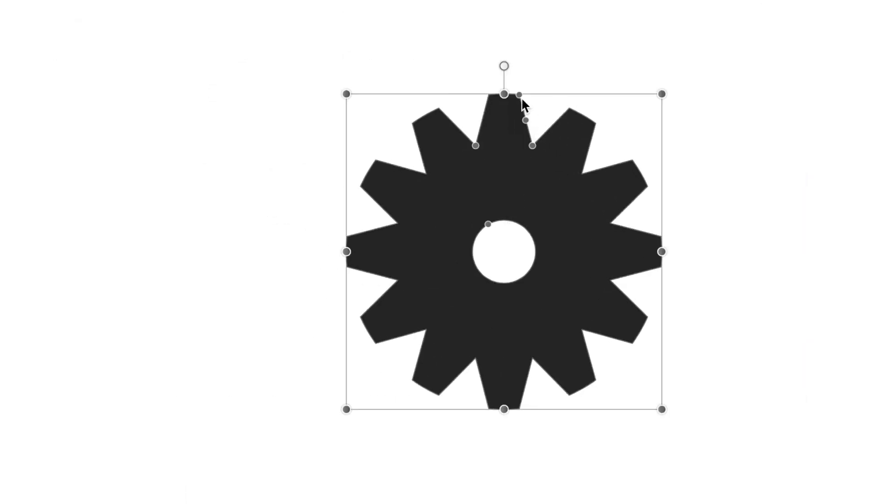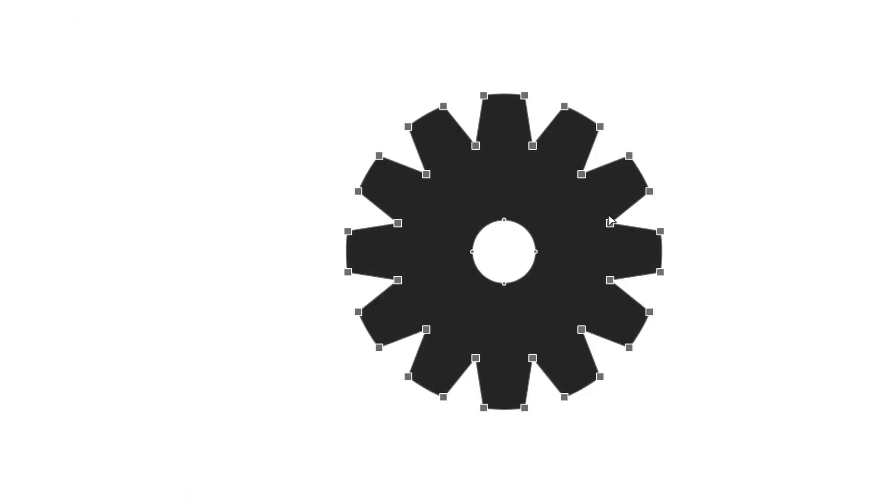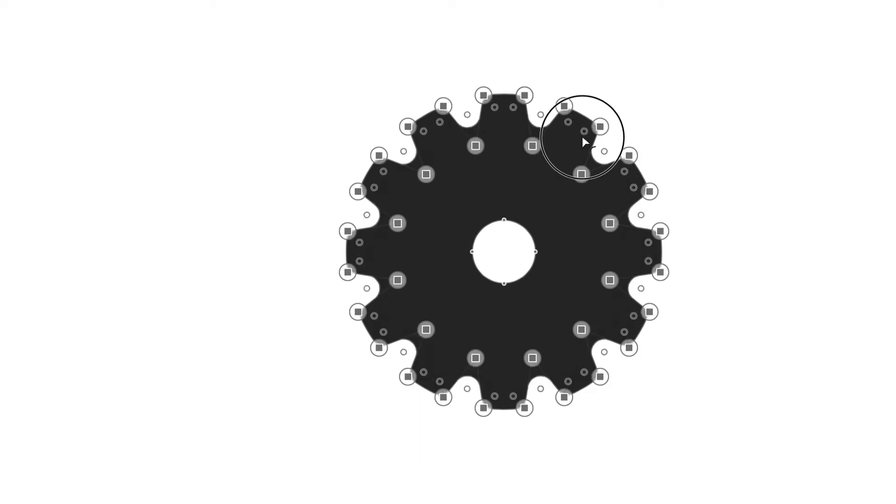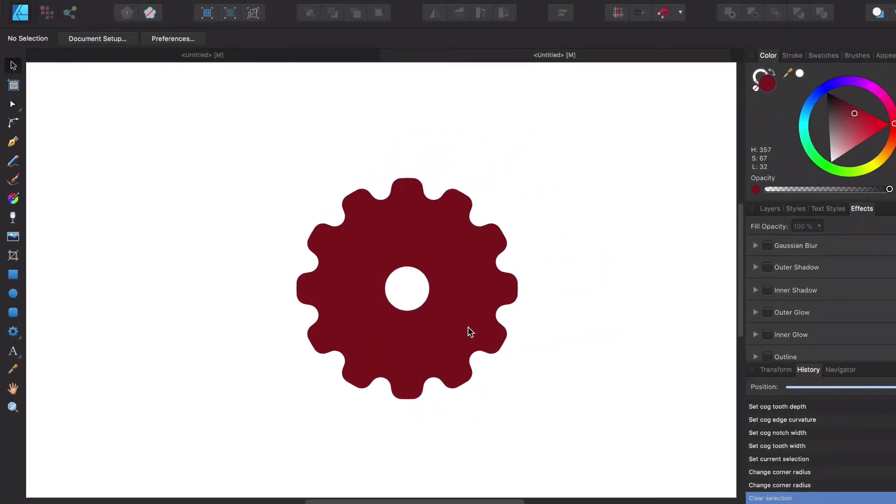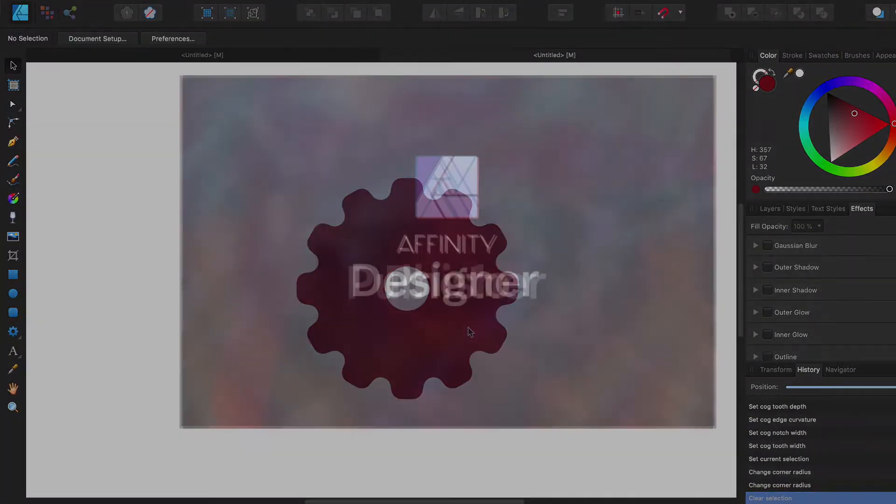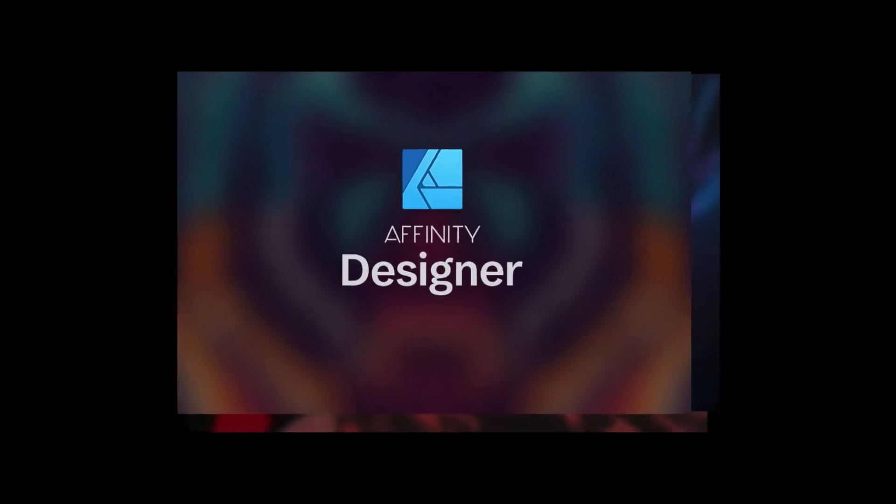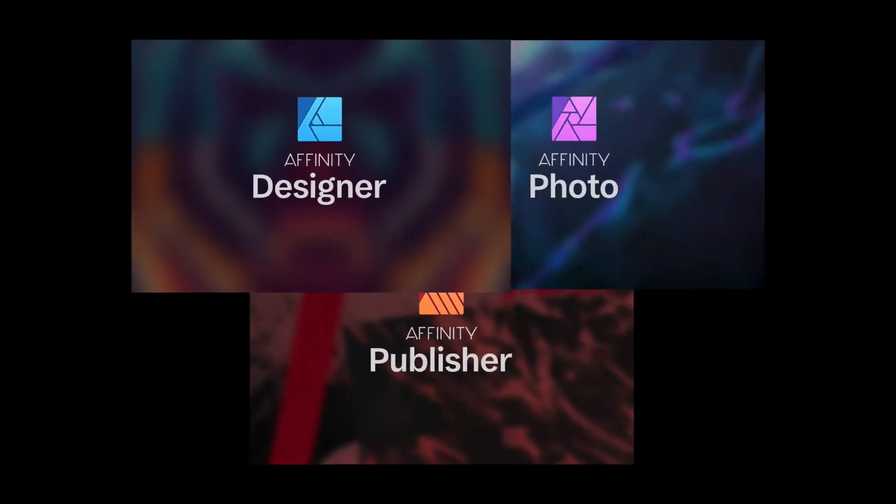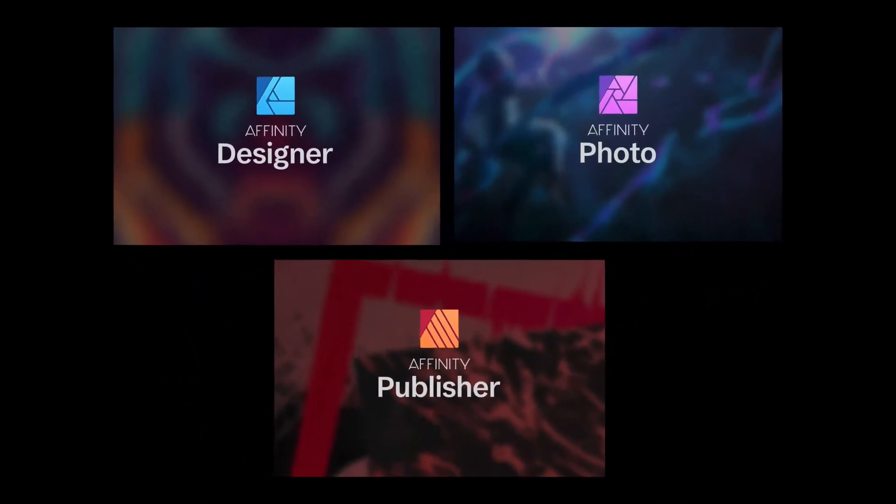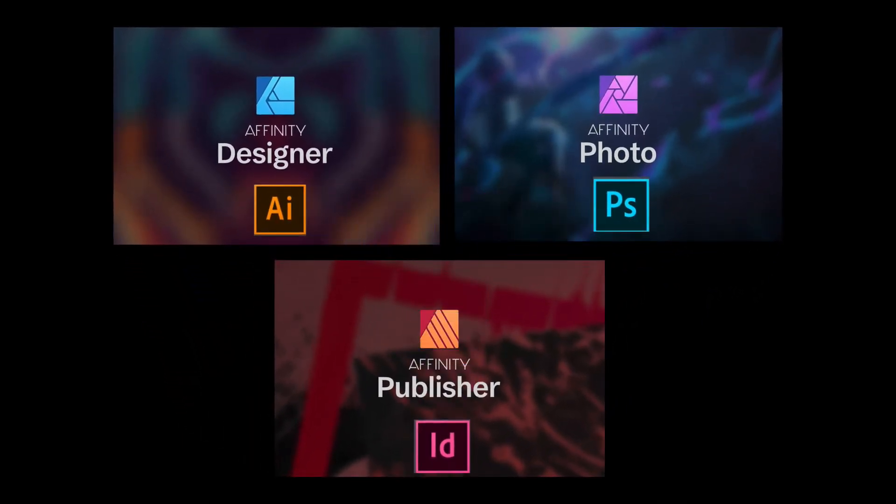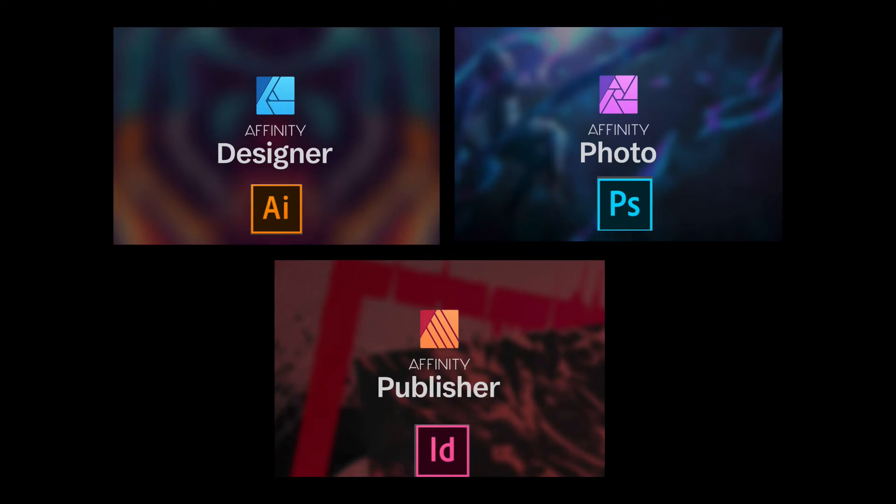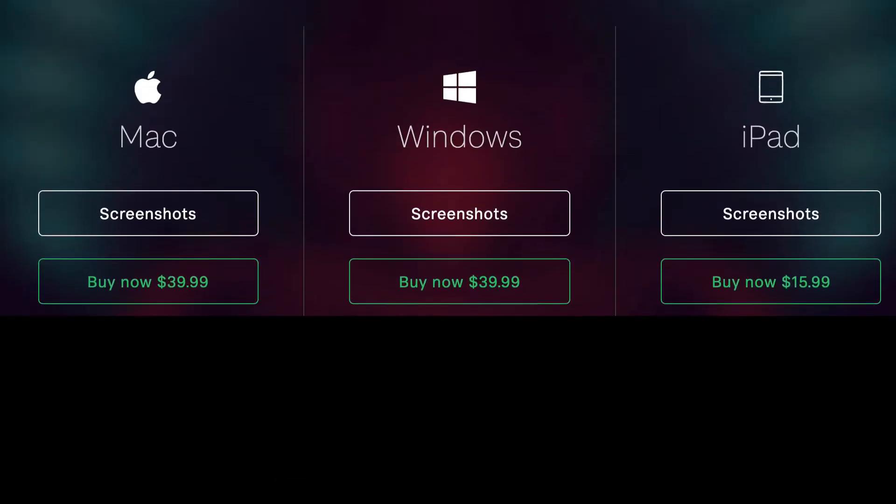Welcome to Affinity Designer. I wanted to review this tool. It's a great alternative to Adobe Illustrator. Affinity Designer also has Affinity Publisher and other tools that can replace Adobe products if you feel like the Adobe subscription products are going to cost too much to stay updated.